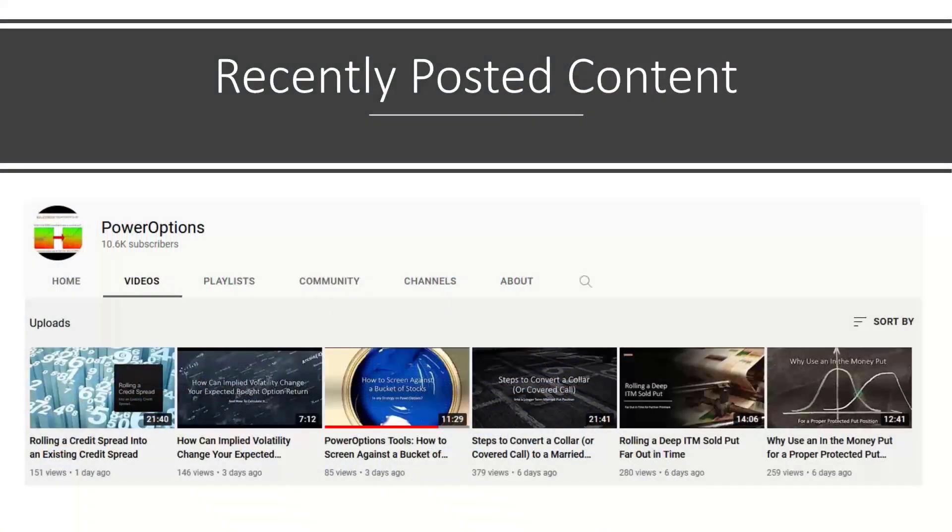Now, before we begin, we want to discuss some of our recently posted content up on YouTube and a couple on Power Options as well.